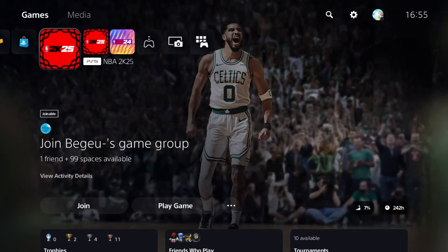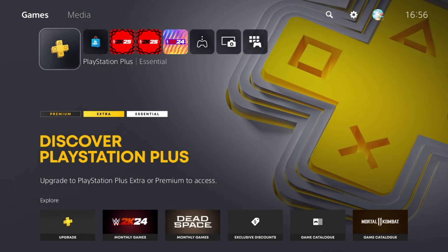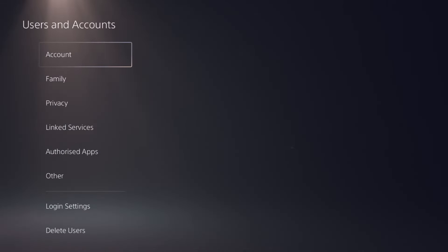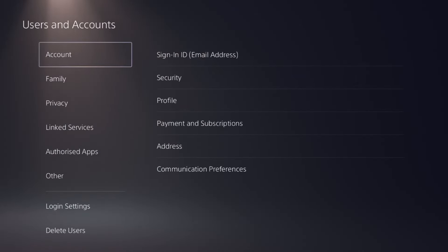I will show you how to redeem your NBA League Pass from NBA 2K25. First step, go to Settings, then go to your account.